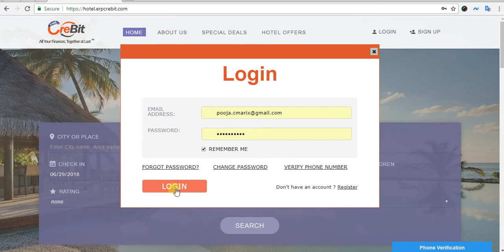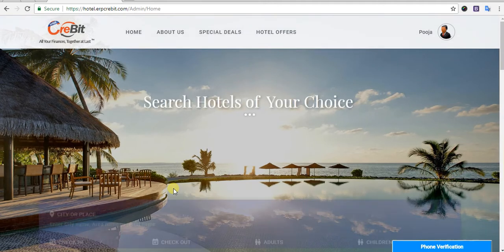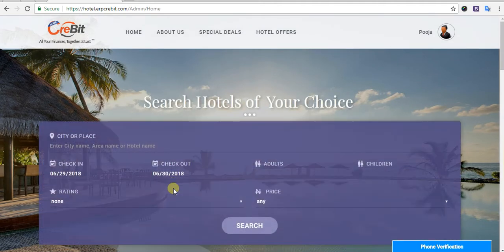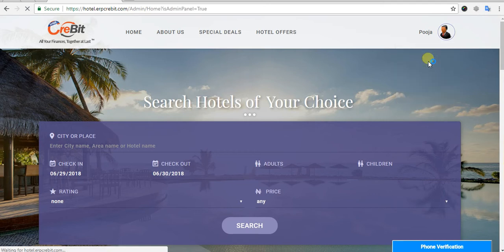After entering your email address and password, you have to click on the login button. After clicking the login button, you will see the logged-in username in the right side corner, which means you have successfully logged in. After clicking on that button, you will see the admin panel option — click on that to go to the admin panel page.